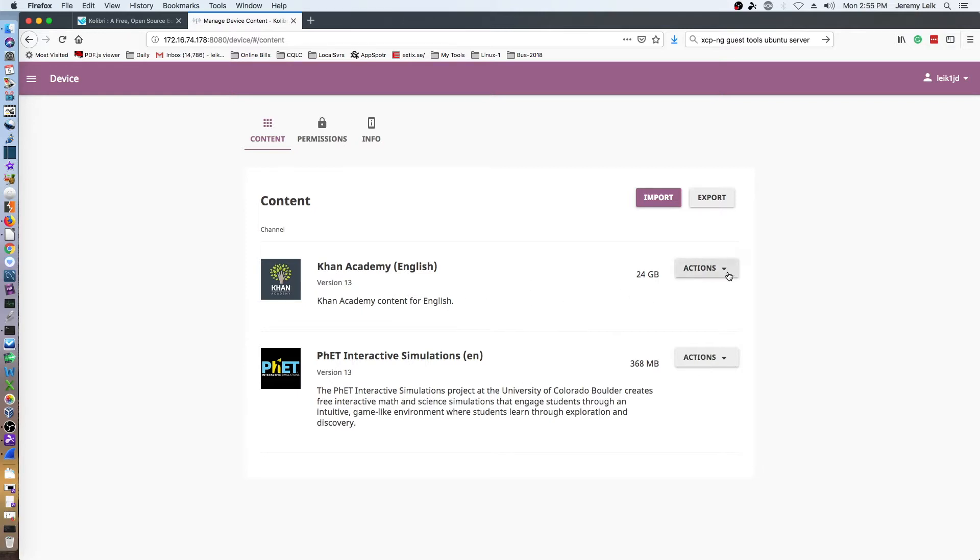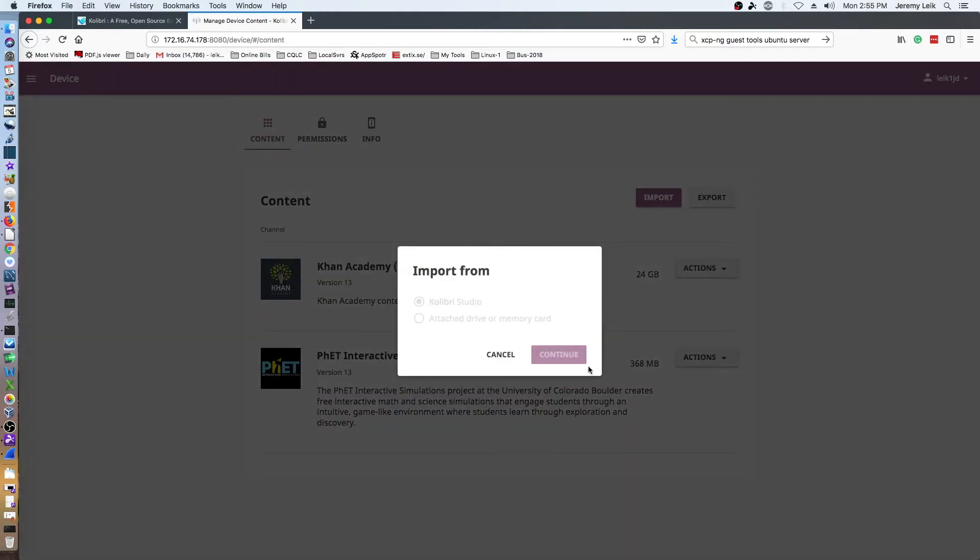So you've got options here to import more or delete. We go to import more, we'll import from Kolibri studio, and it will load up and show us what other Khan Academy resources we can import. This by far was the most time consuming piece of the setup process. Everything else is very easy to walk through and set up.